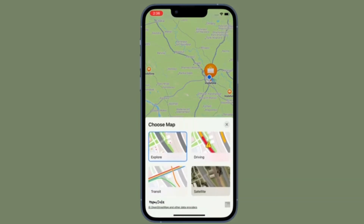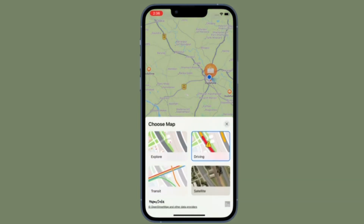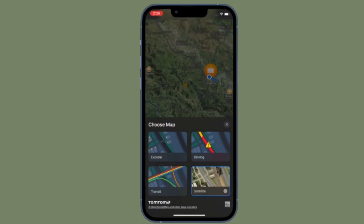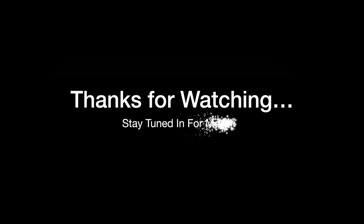So that's how you can add your current location to a contact on your iPhone or iPad with ease. If you found this video helpful, make sure to like and save it, and I'll see you in the next video with more such handy iOS and iPadOS tips. Till then, stay safe and have a great time. Bye-bye.